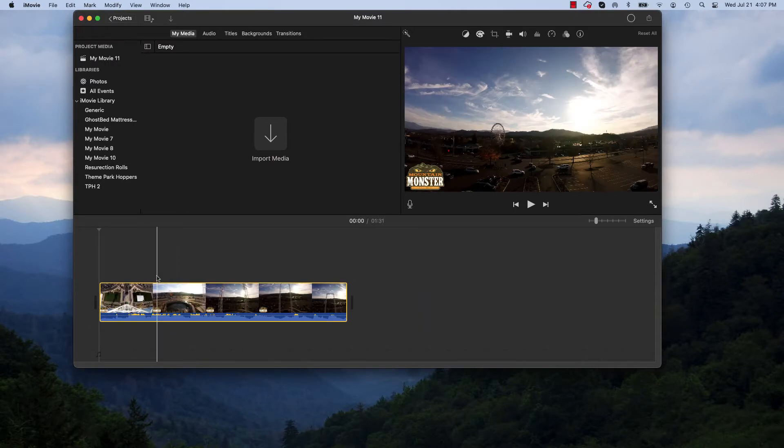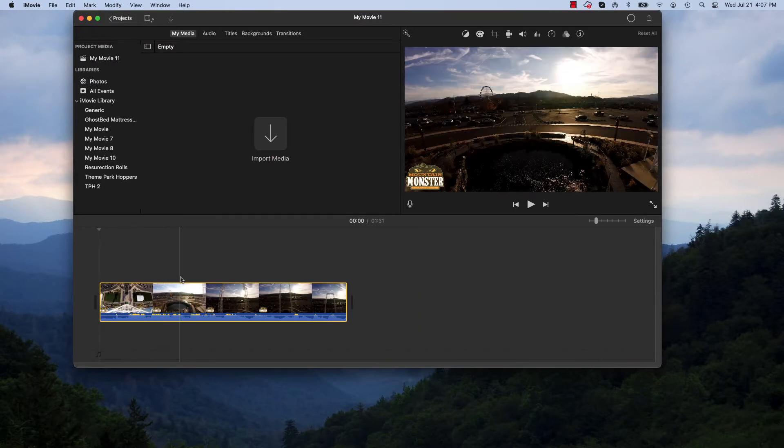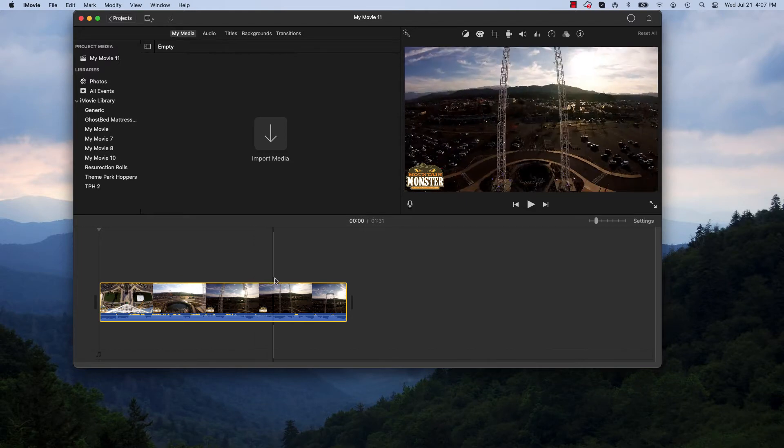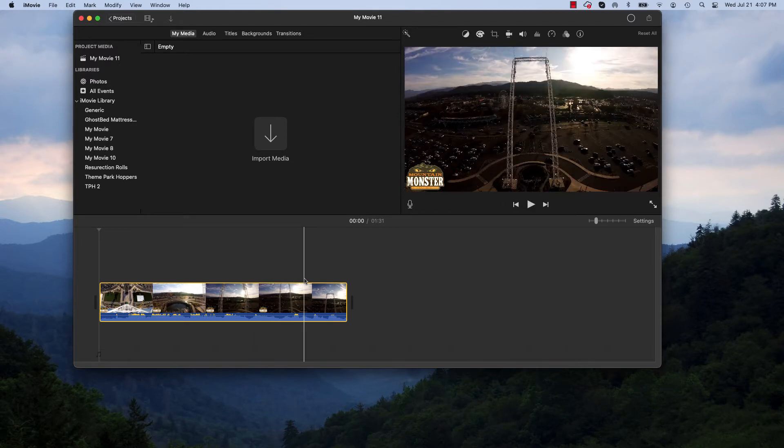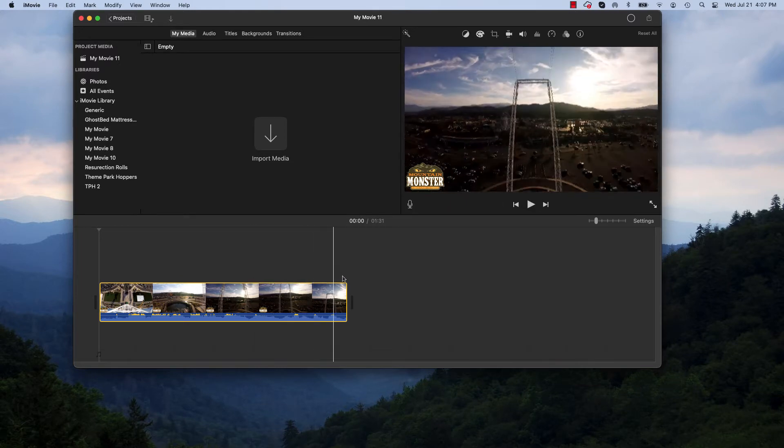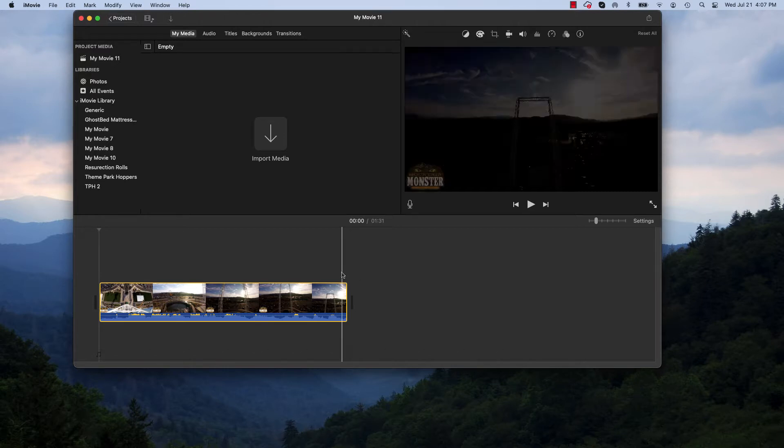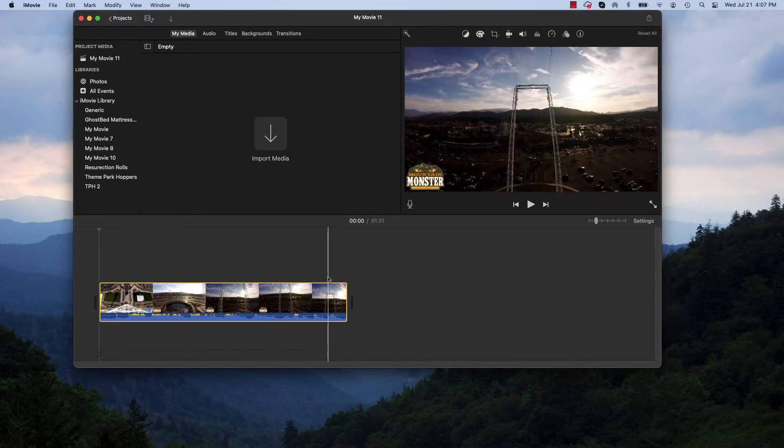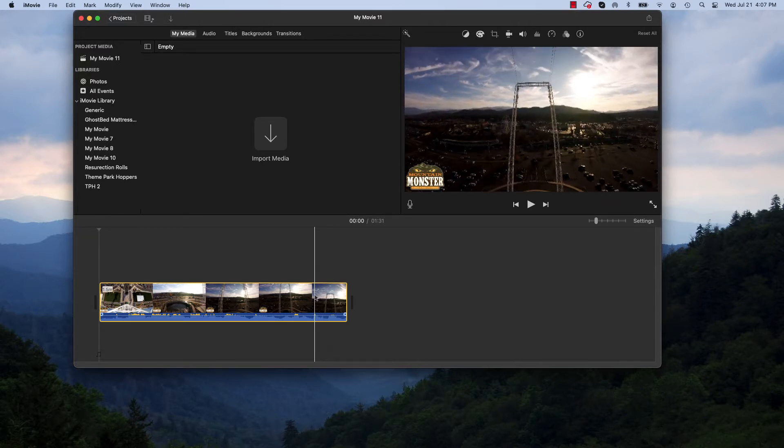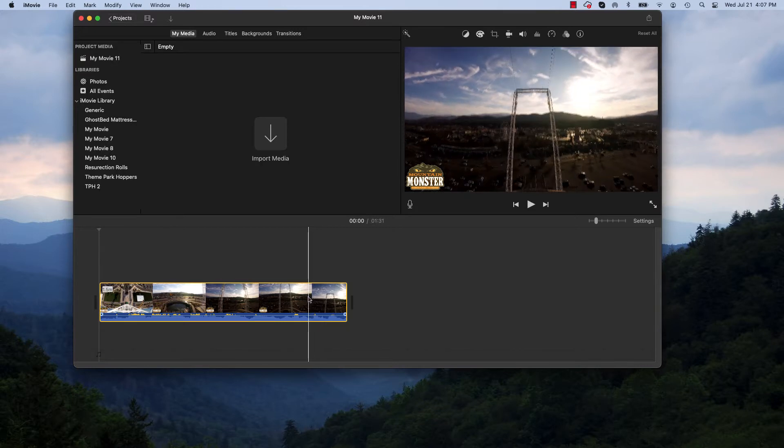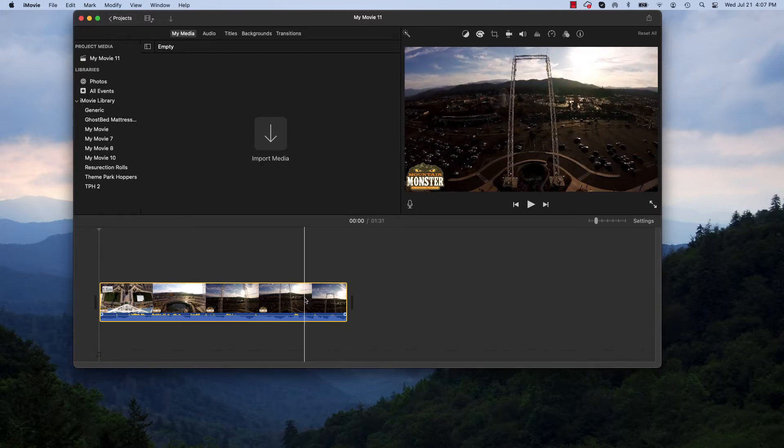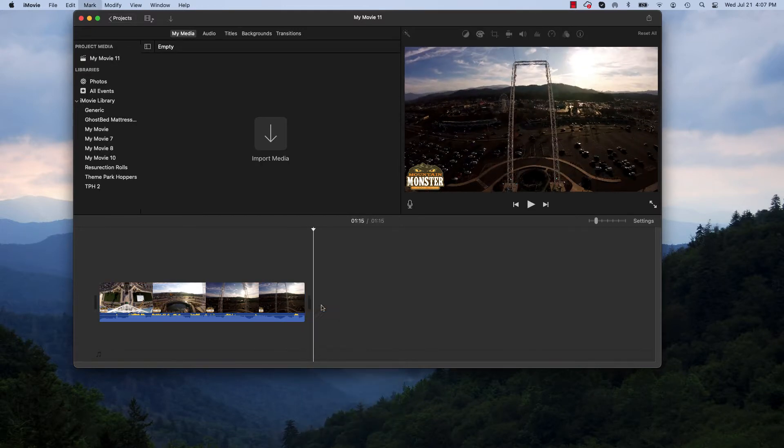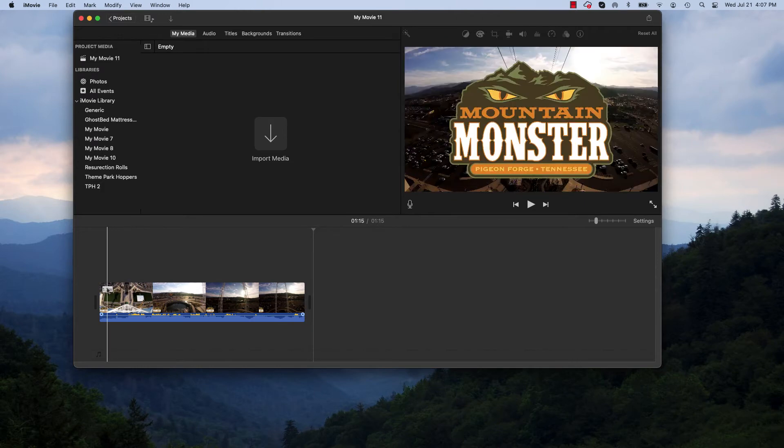So we got this and it is a minute and 31 seconds long. We need to trim it up. We got to get it under 30 seconds or I'm sorry, one minute. So I'm going to go ahead and just chop it up a little bit.